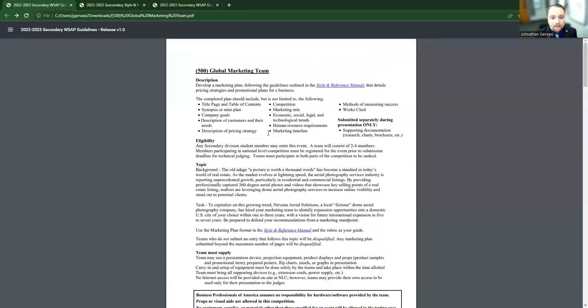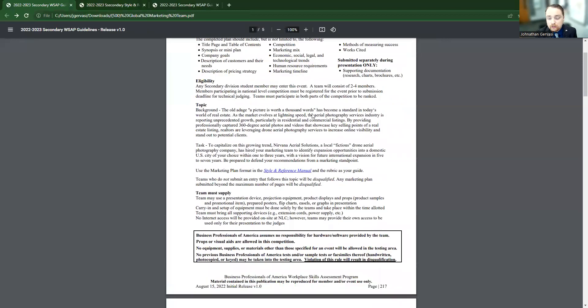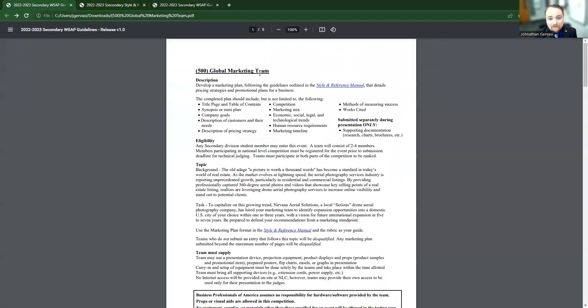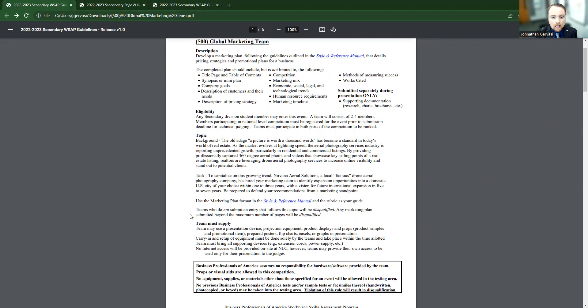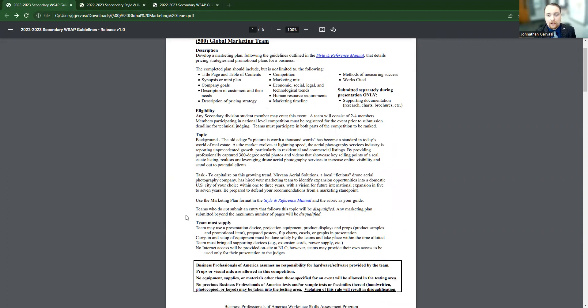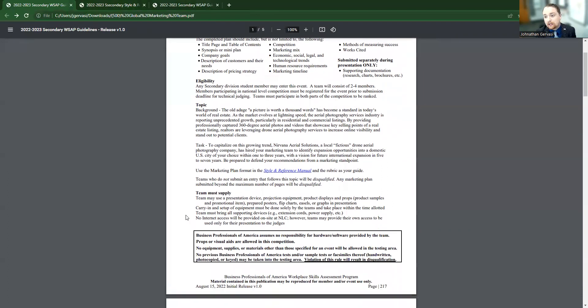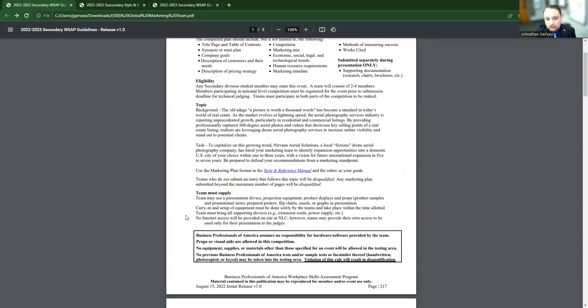Now, if we go back to the guidelines, it's going to tell us who's eligible to compete. So this is a team event. In BPA, we require a team to be at least two people. And you're going to have to participate at both parts of the competition in order to be ranked, the paper and the presentation.